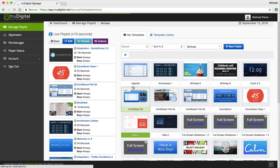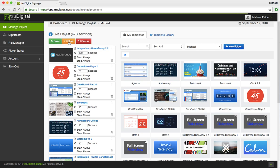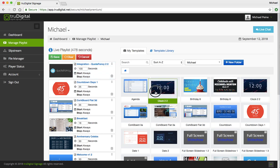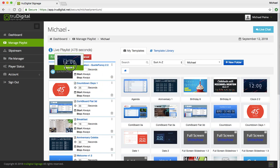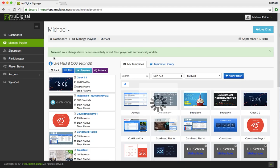And now you can click Edit under your Live Playlist, drag and drop that clock template into your Live Playlist, change the duration for how long you want that clock template to display for, and click Save. And that should start displaying on your screen within a couple minutes.